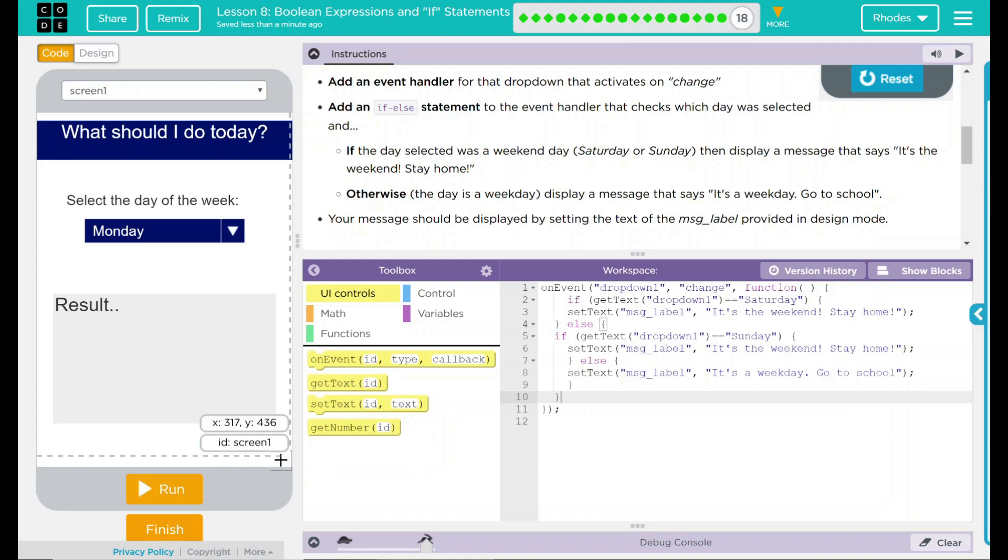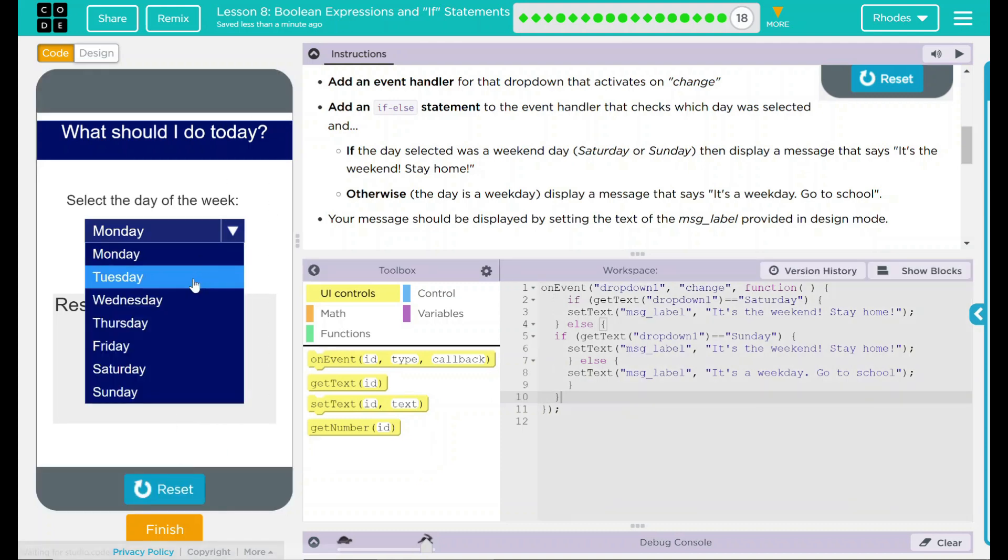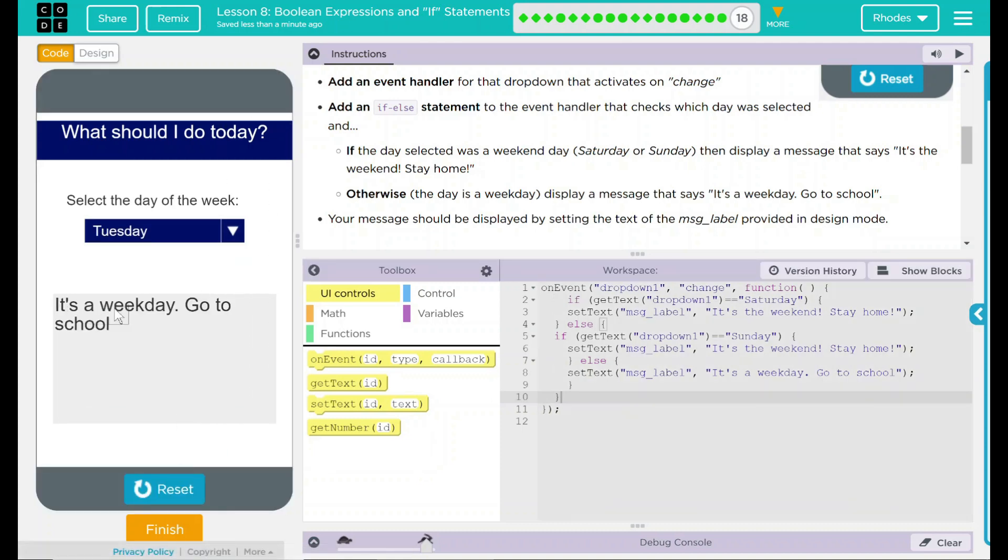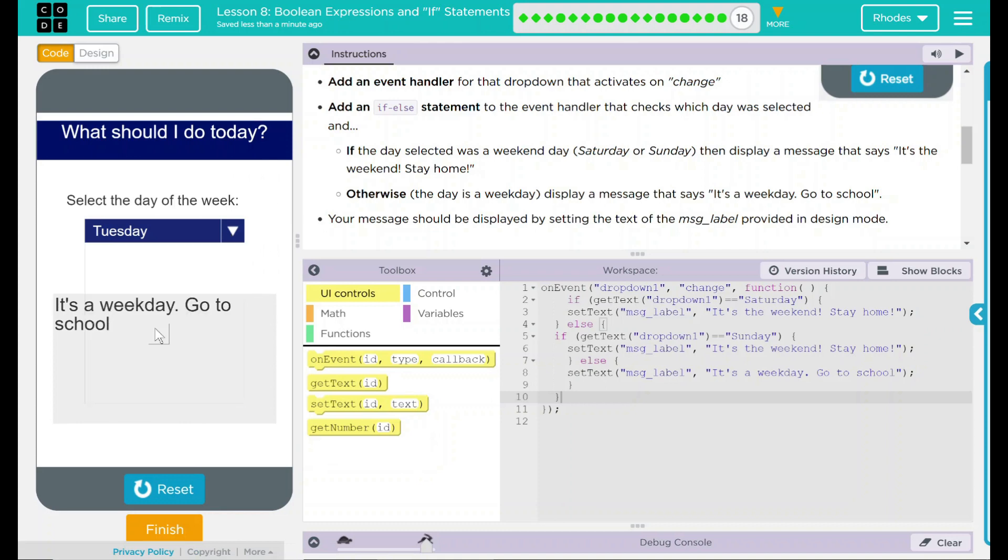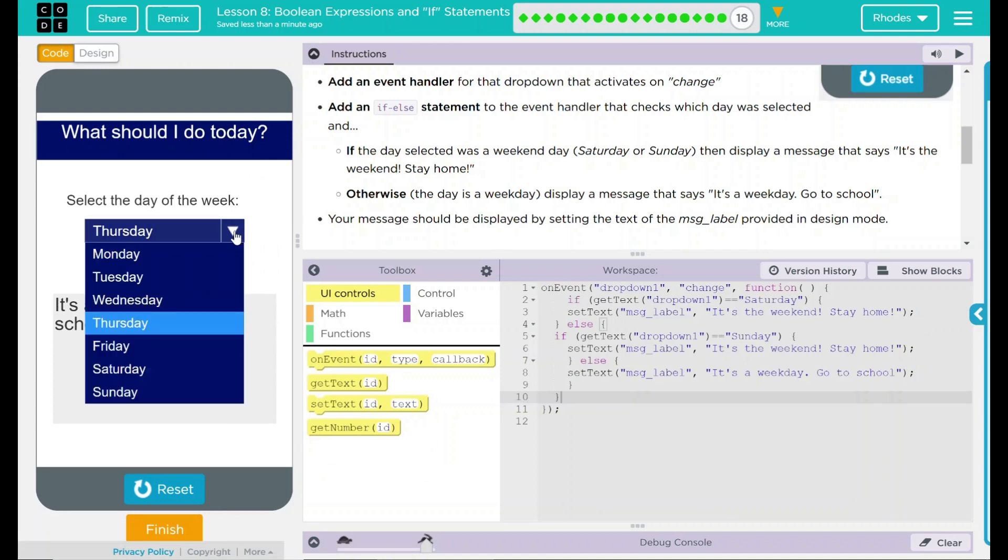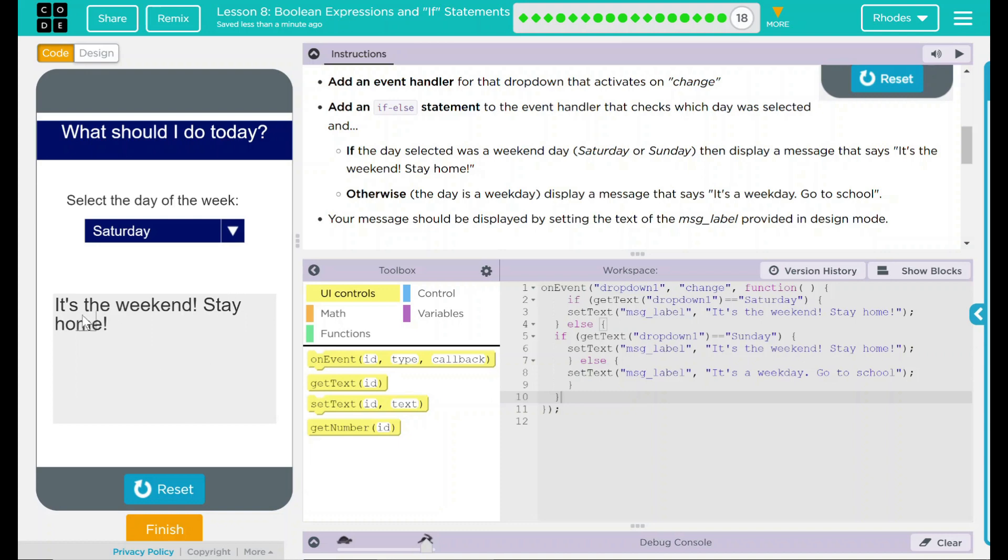Let's go ahead and try our code here. Let's run it. Tuesday, it's a weekday, go to school. Thursday, it's a weekday, go to school. Here's the hard one, Saturday. Hey, it's the weekend, stay home.